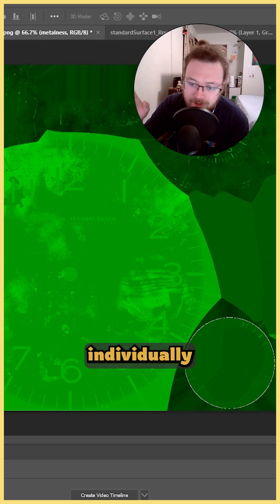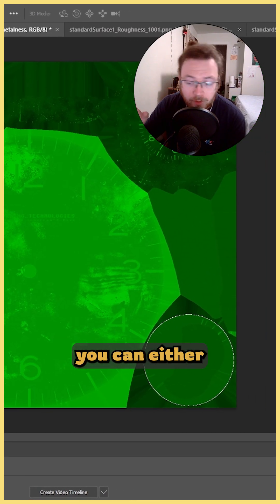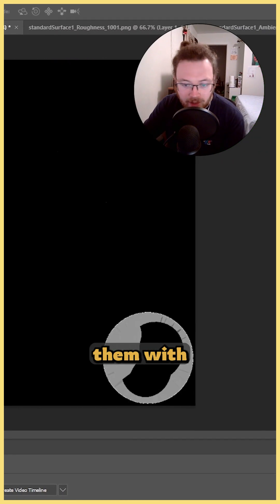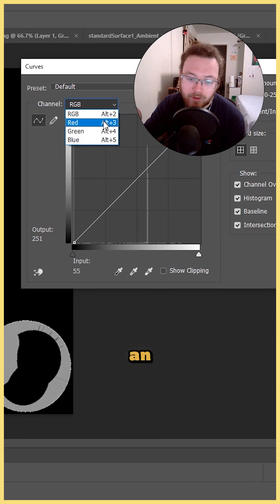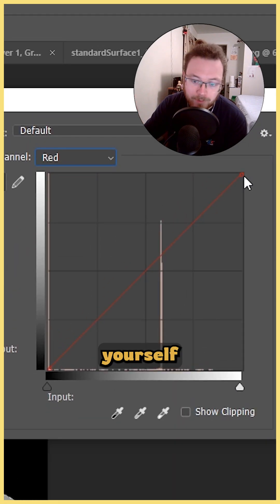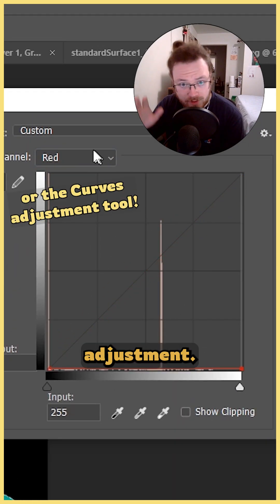Now if you already have your maps individually exported, you can either re-export them with these settings in Substance Painter, or you can take them into Photoshop and create an ORM map yourself using the levels adjustment.